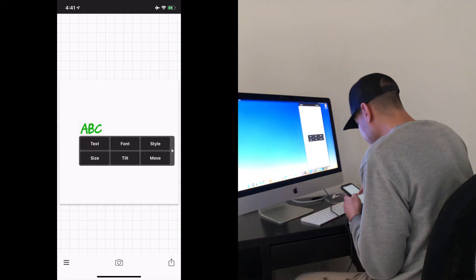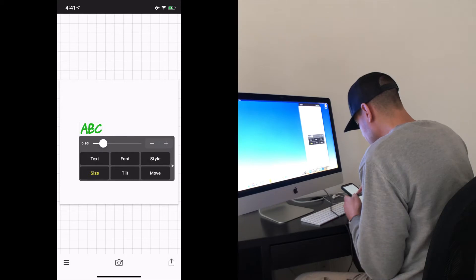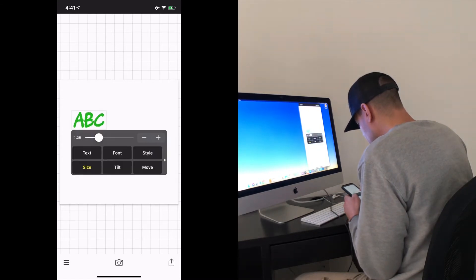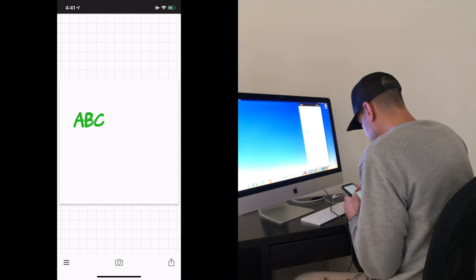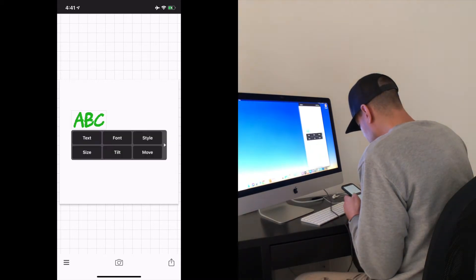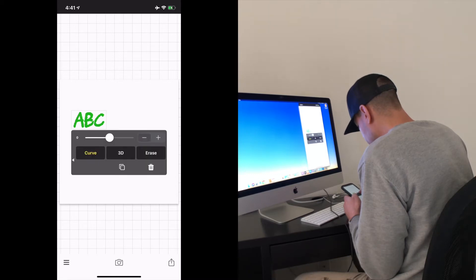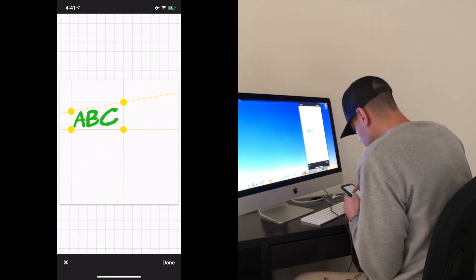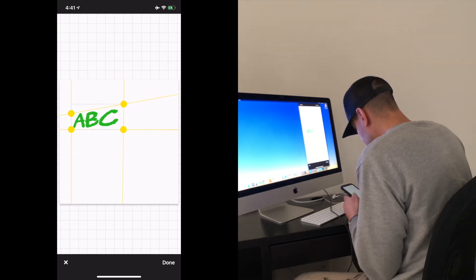Go ahead and select the text, and there are size options — you can use the minus and plus signs to decide what size you want. You can also curve your letters or set it back to zero for normal. I like to use the 3D option — it gives a pretty cool effect and the angles look great.